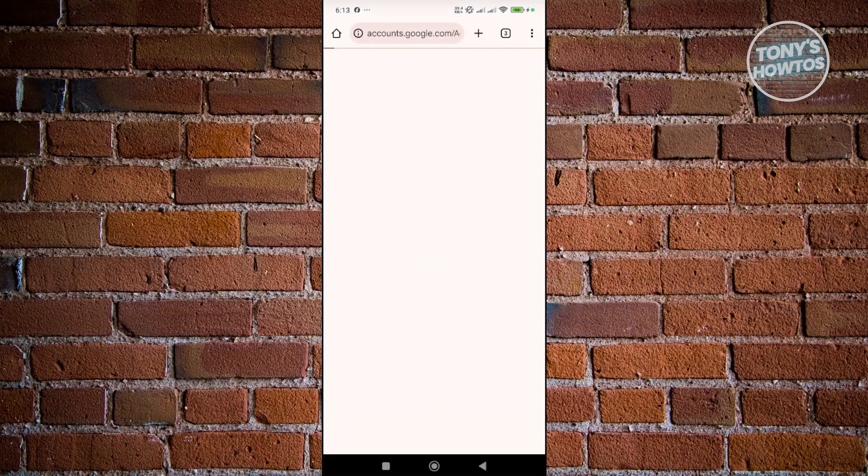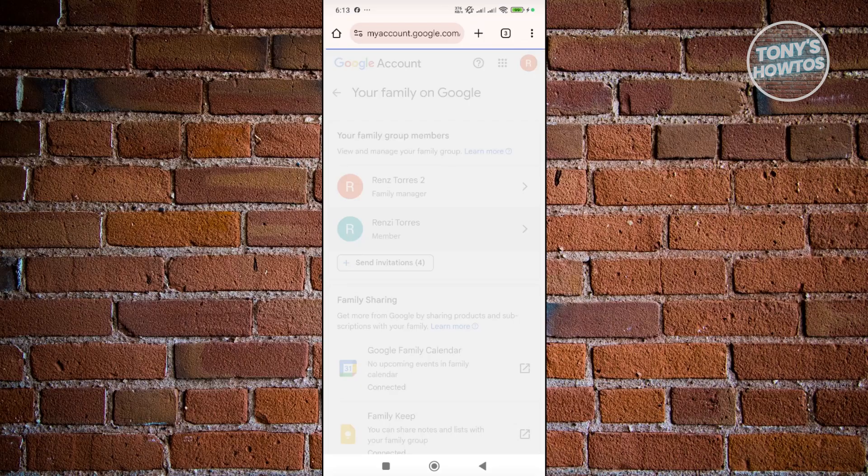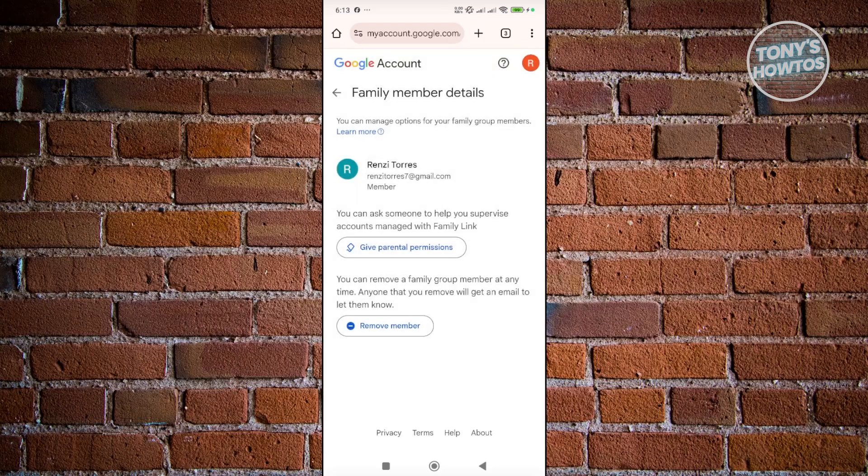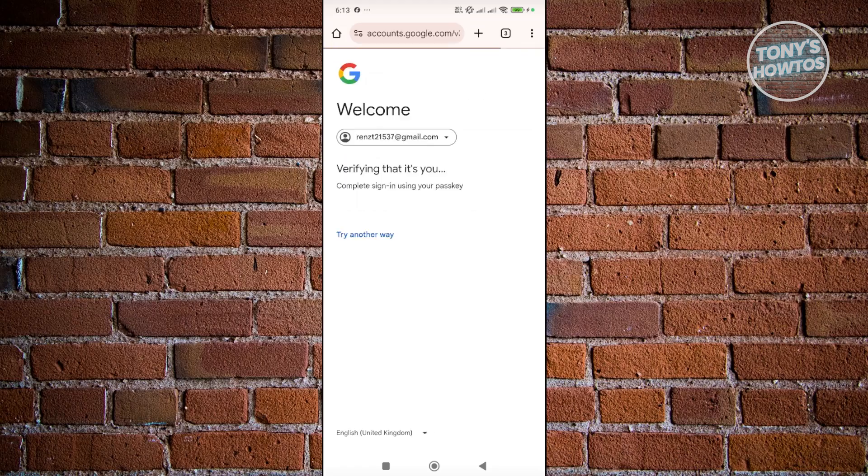And it should open up a new browser here, which in this case, what you just need to do is you just need to click on the current member that you want to remove here. Click on their name and just click on remove member here to remove them from this specific account. But yeah, so once you click on this one, just confirm it.